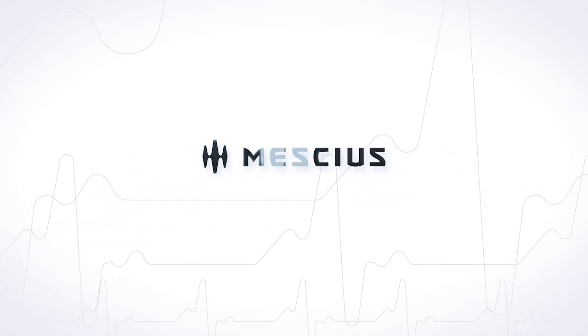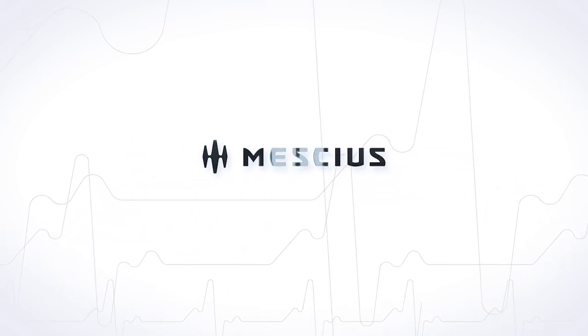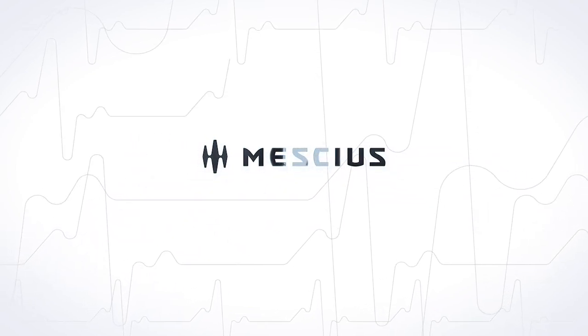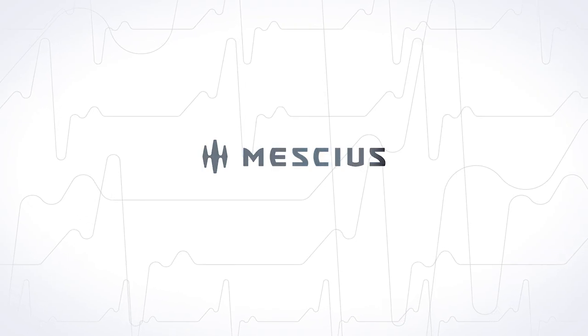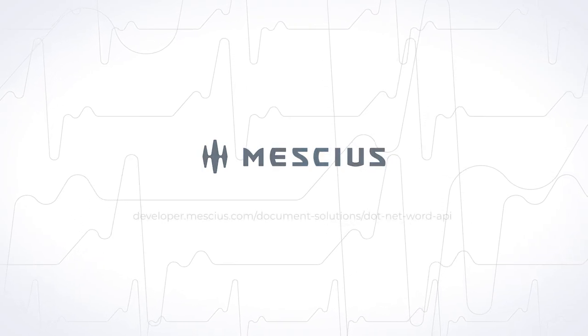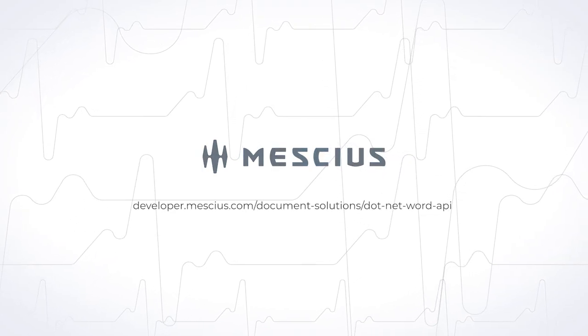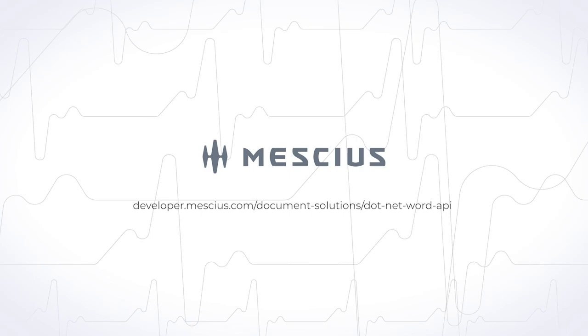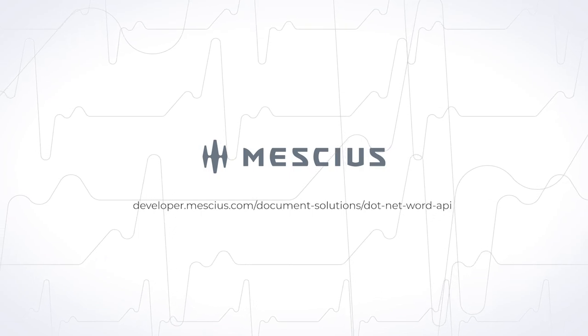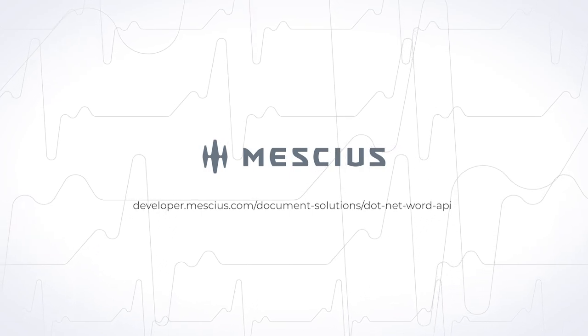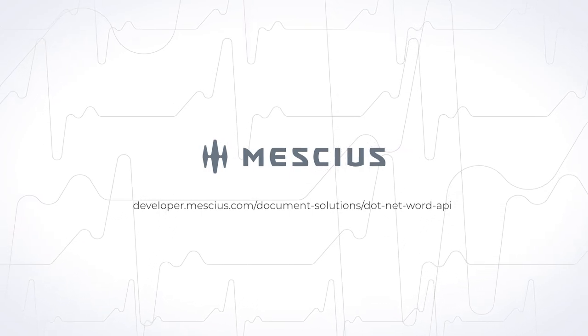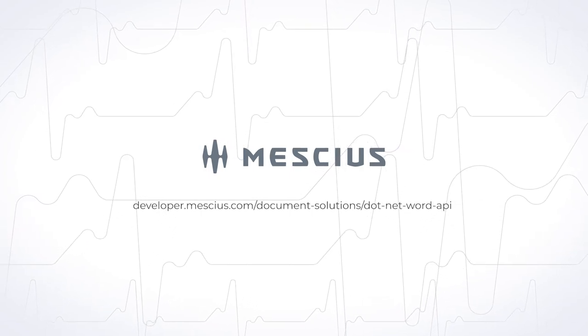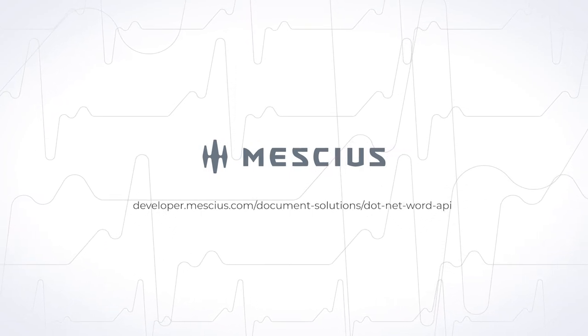For more tutorials, videos, and code samples, visit developer.mescius.com/document-solutions/dot-net-word-api.